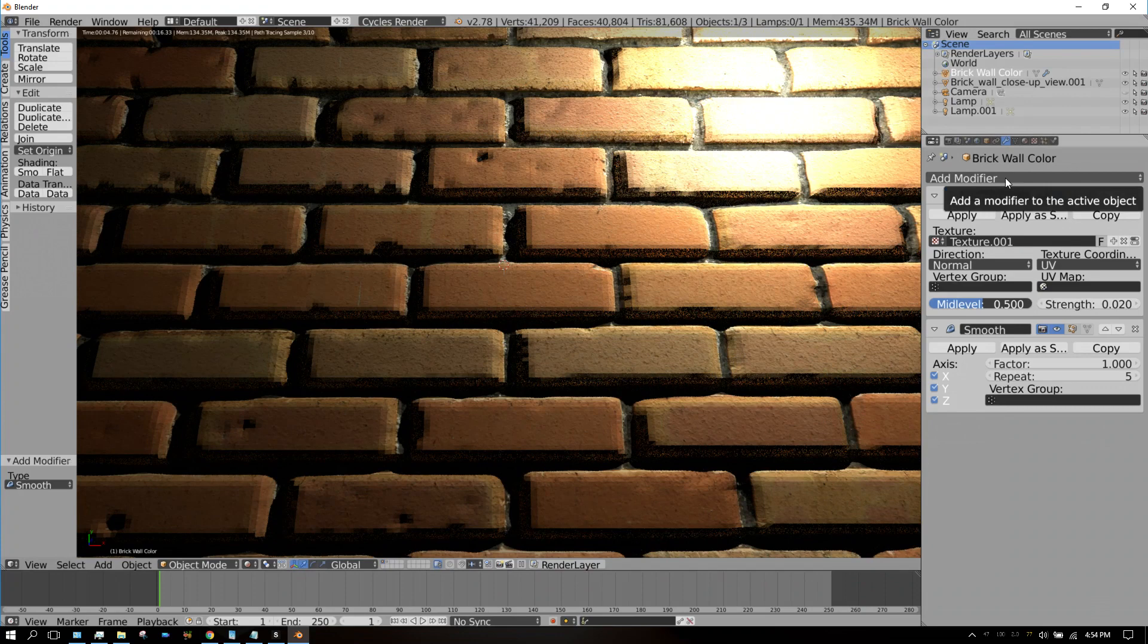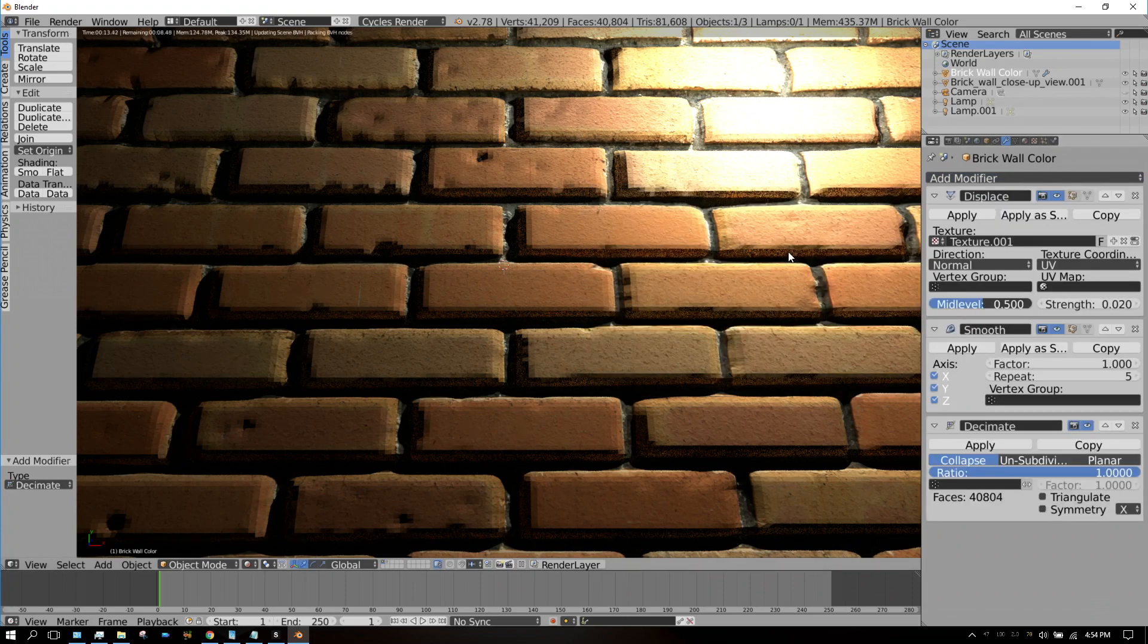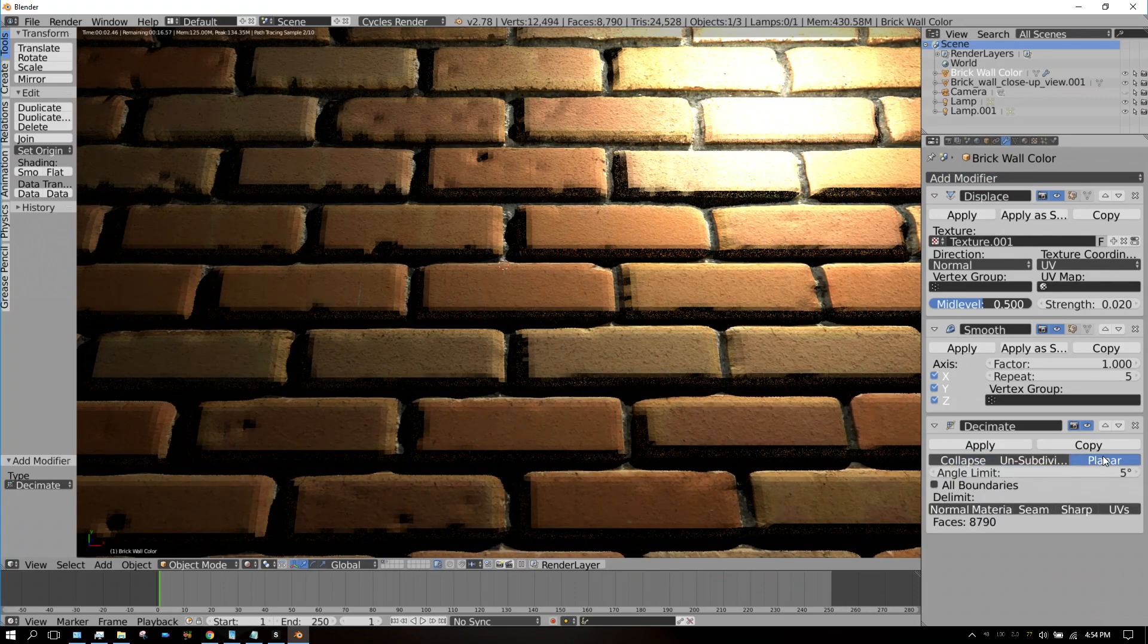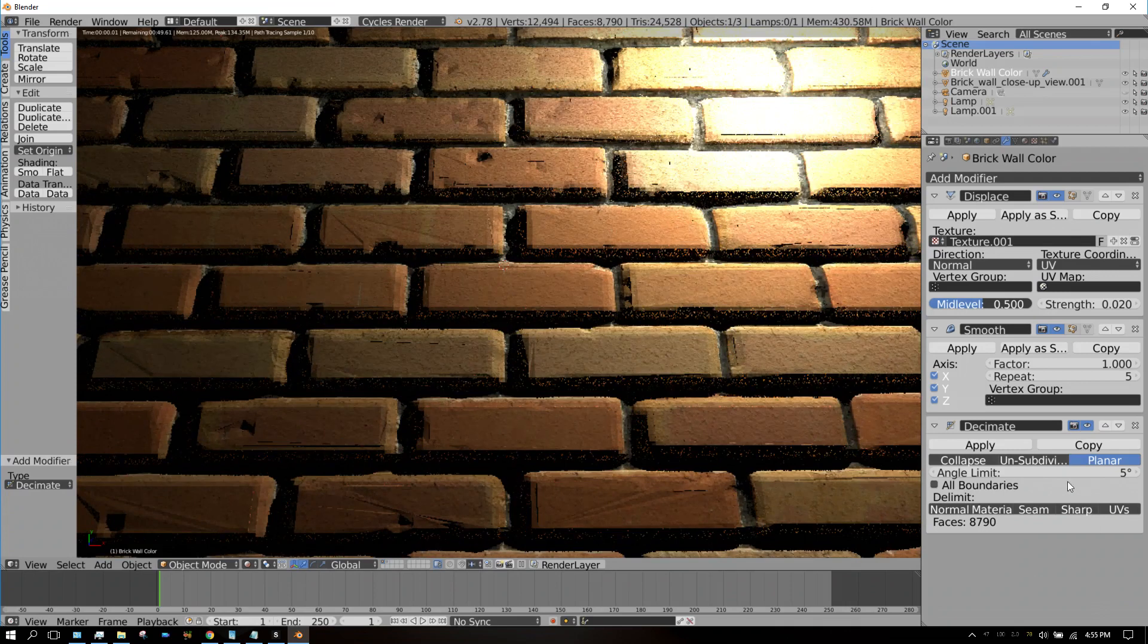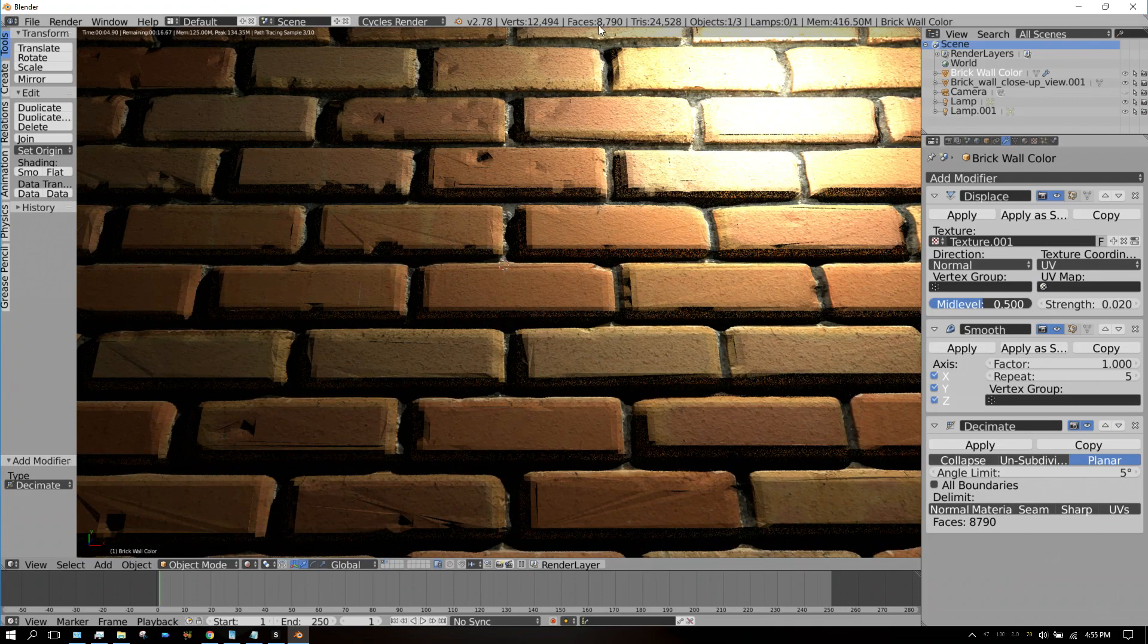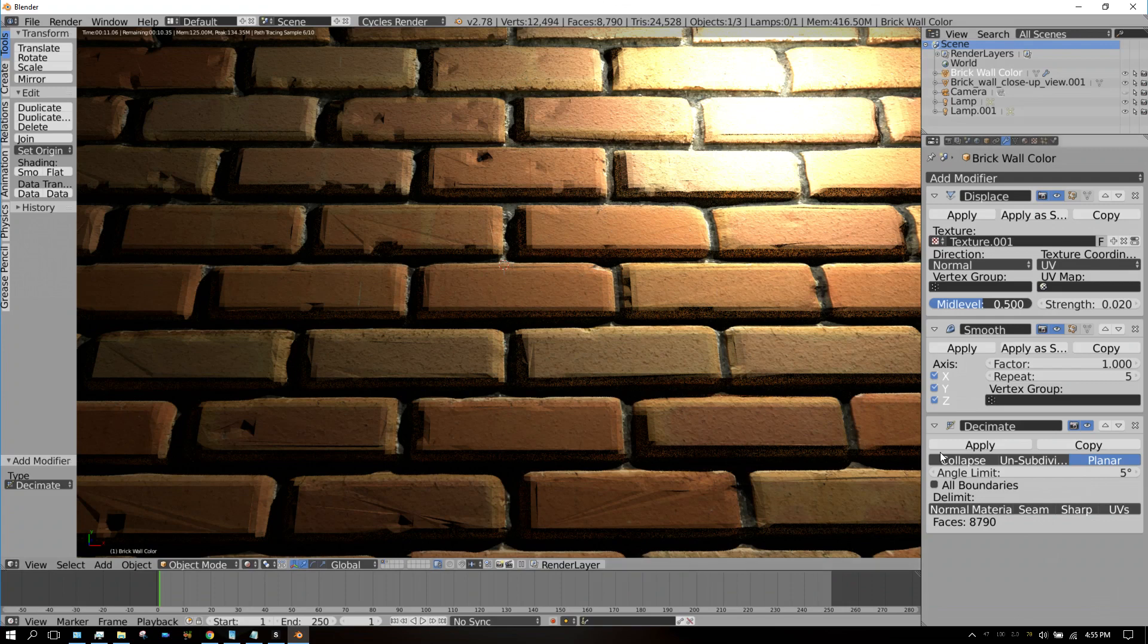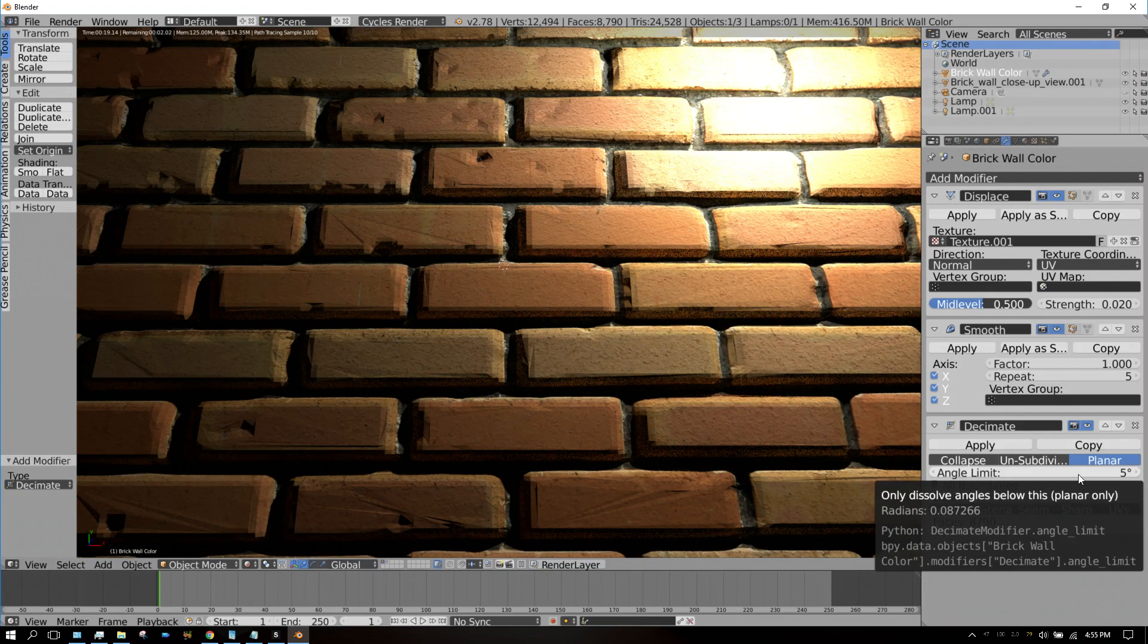Now let's get rid of some of those faces. Click on Add Modifier and then go down here to Decimate, and then click on Planar. Just by adding that and changing it to Planar, we went from 40,000 faces down to 8,700 faces. What that's doing is you have this angle limit right here. Basically, faces that don't diverge from each other more than five degrees—it will decimate them into one mesh or into one face, if that makes any sense.